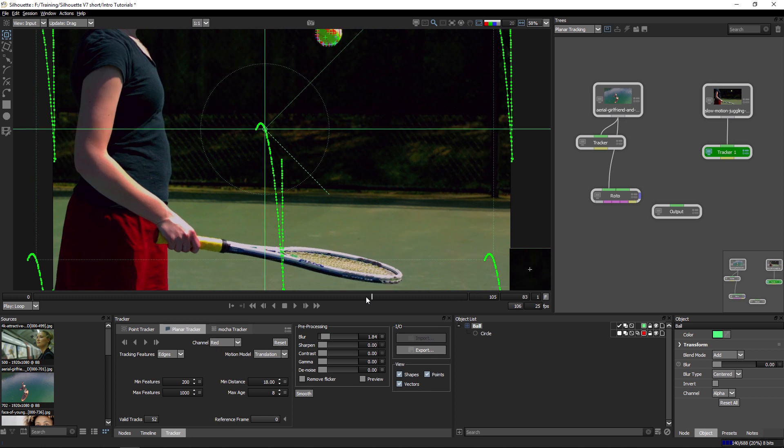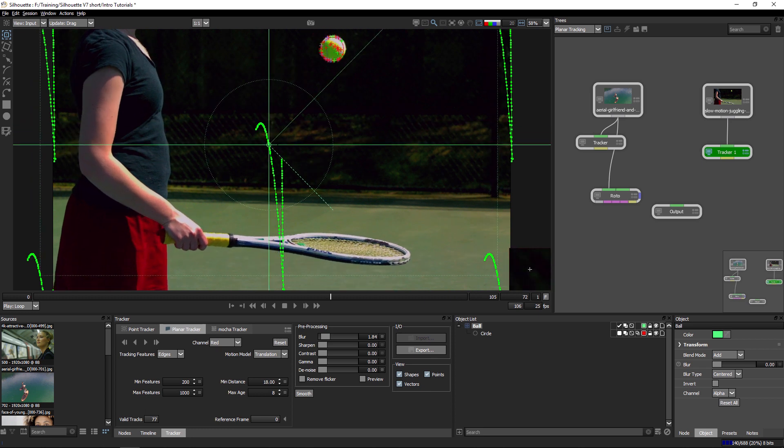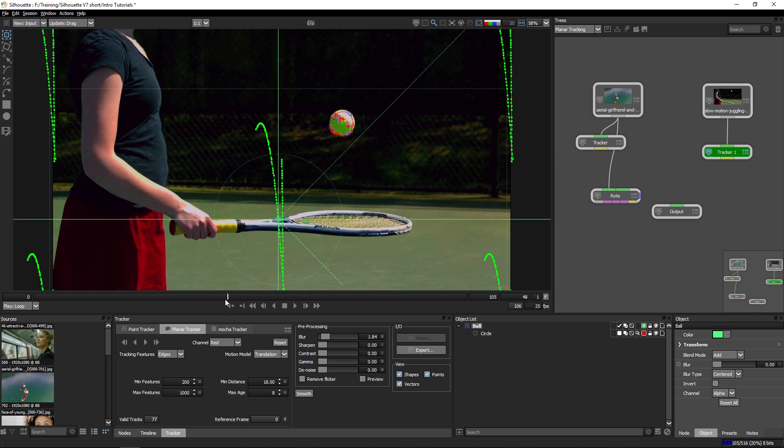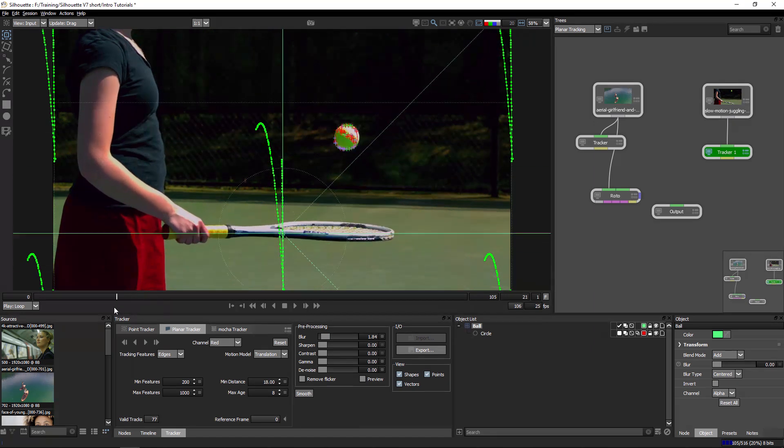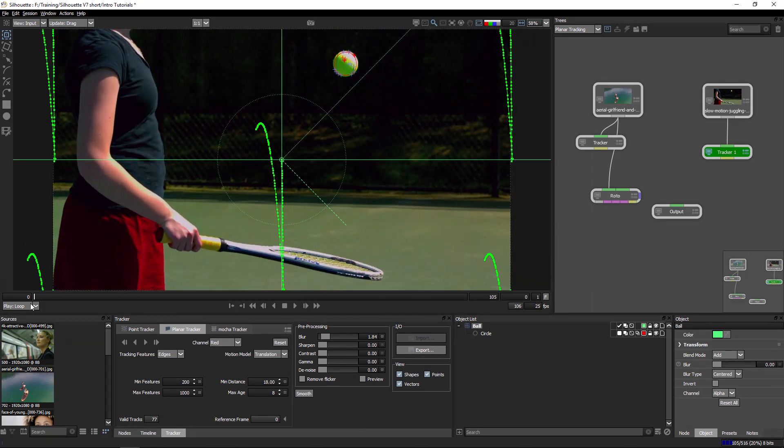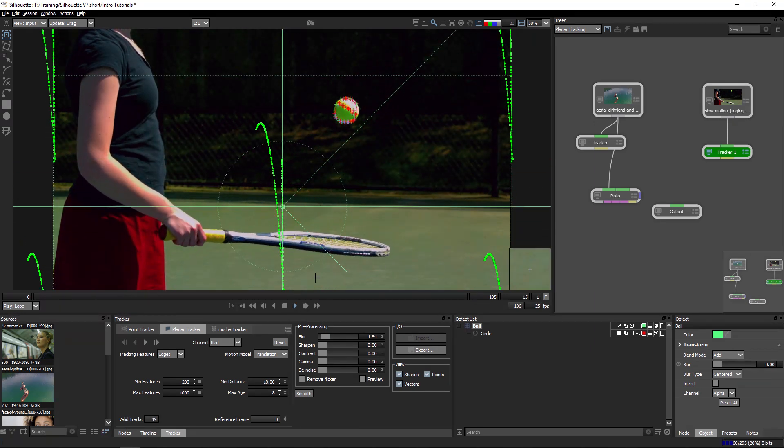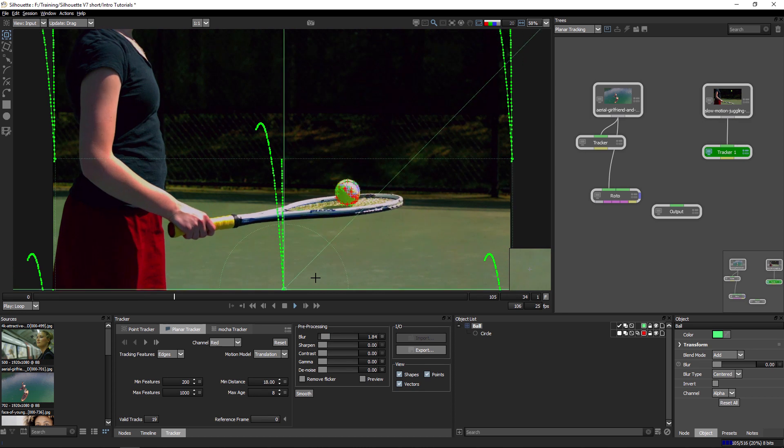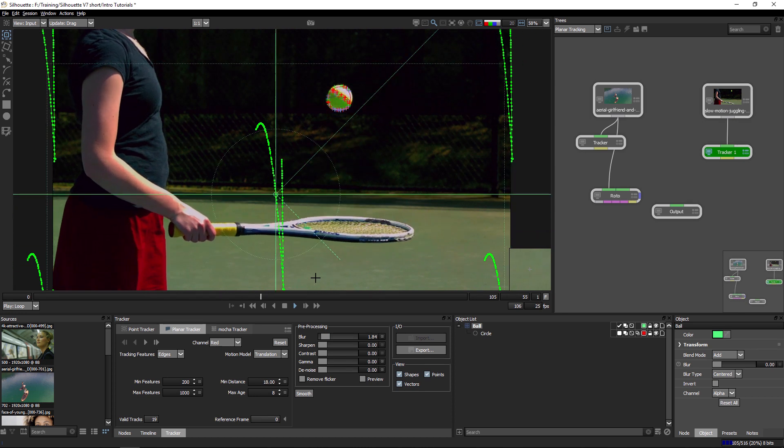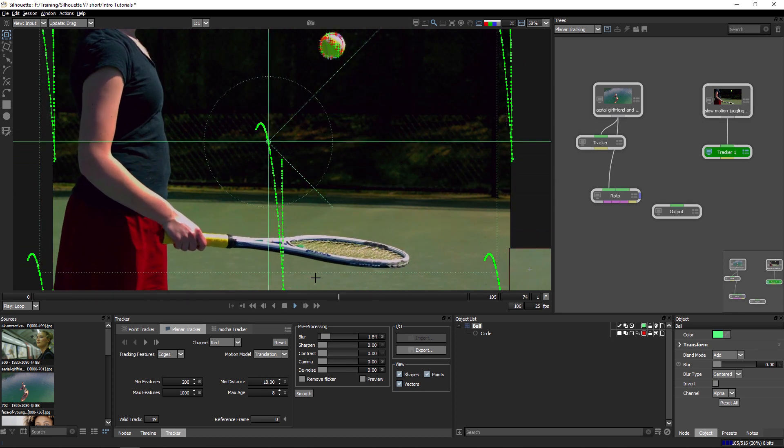There we go. And we just check out the path that the layer is taking here. And we can see we've got a nice smooth track happening just there for us.